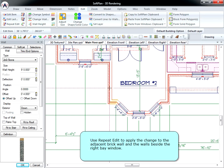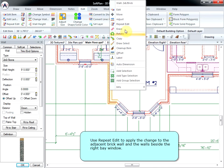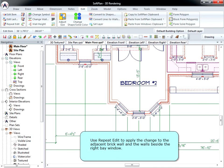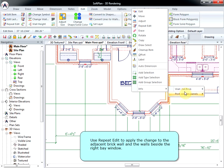Use Repeat Edit to apply the change to the adjacent brick wall and the walls beside the right bay window.